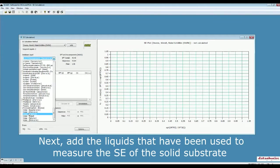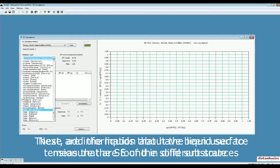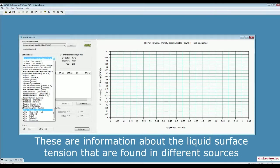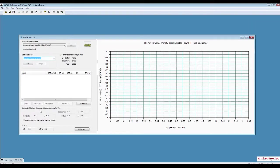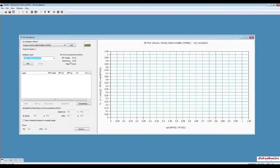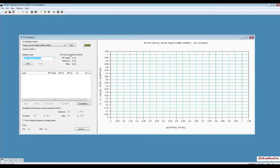These are measurements of water surface tension that has been found in different publications. For example, the first one is water that was found in Boescher et al. publication. Here, based on that study, total surface tension of water is 72.1, dispersive component of that surface tension is 19.90, and the polar component of this surface tension is 52.2. You can find more information about the method and the calculation of surface tension for each liquid phase on the liquid database.